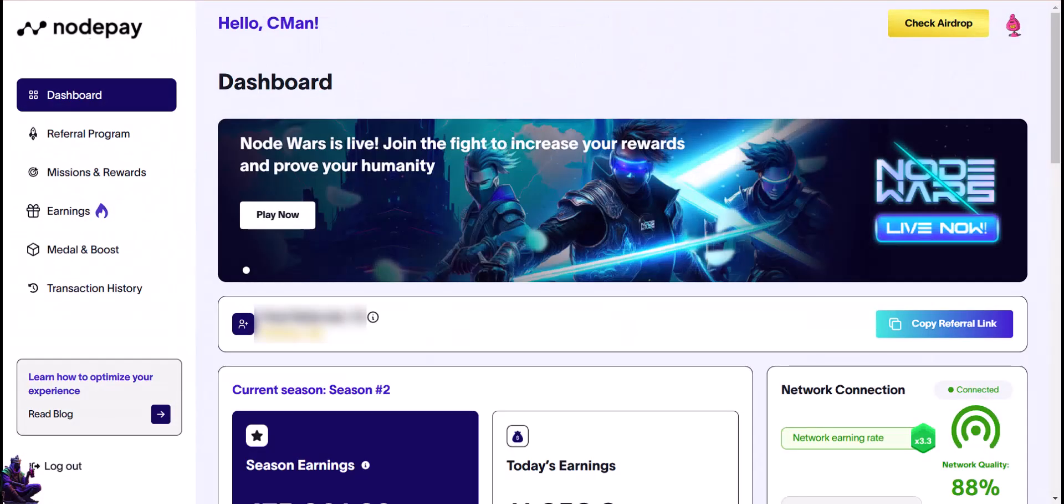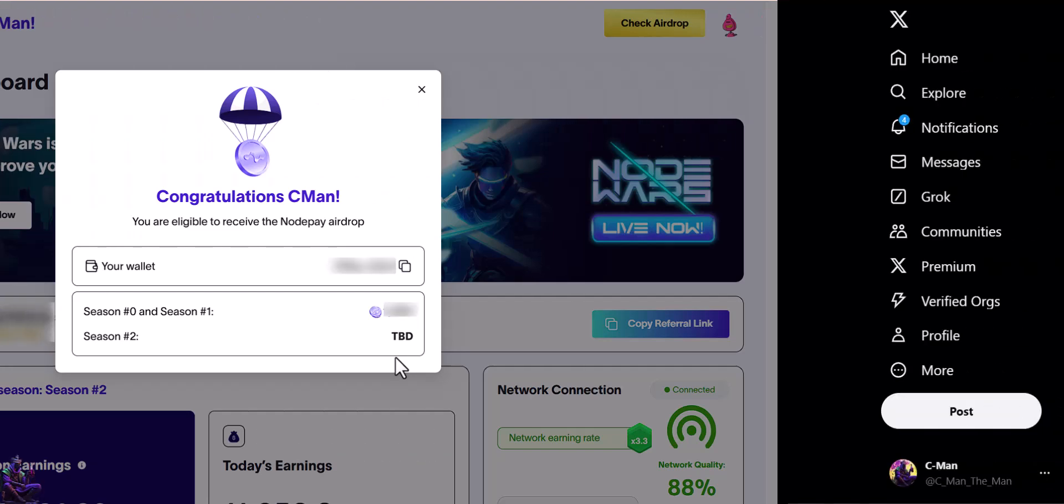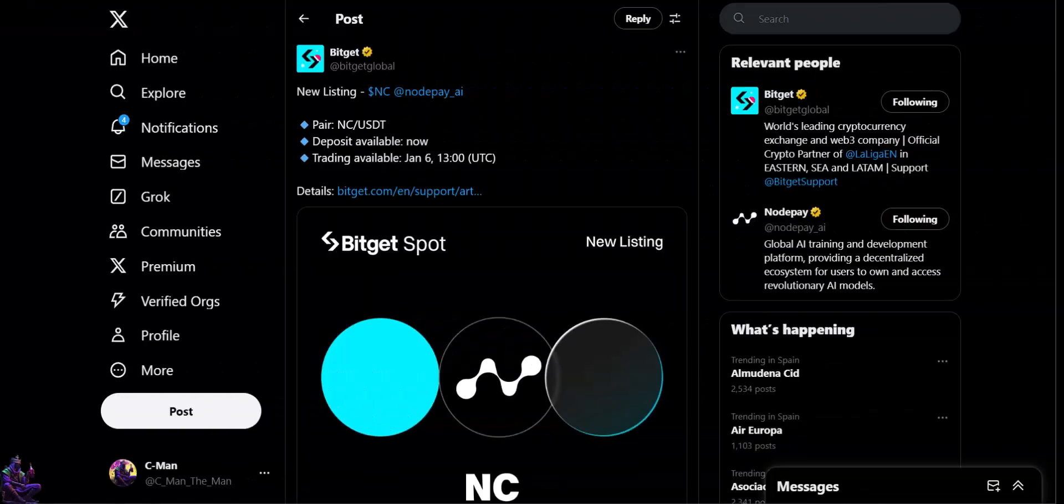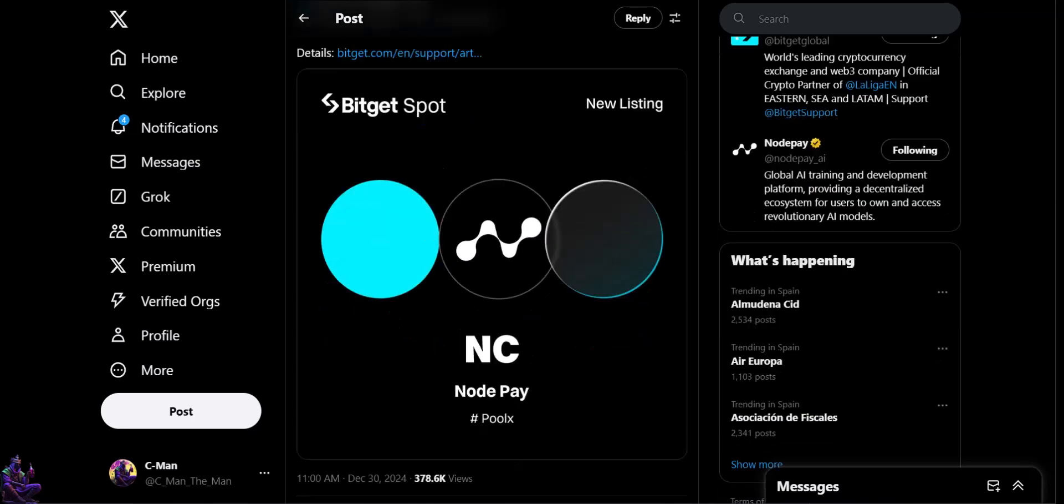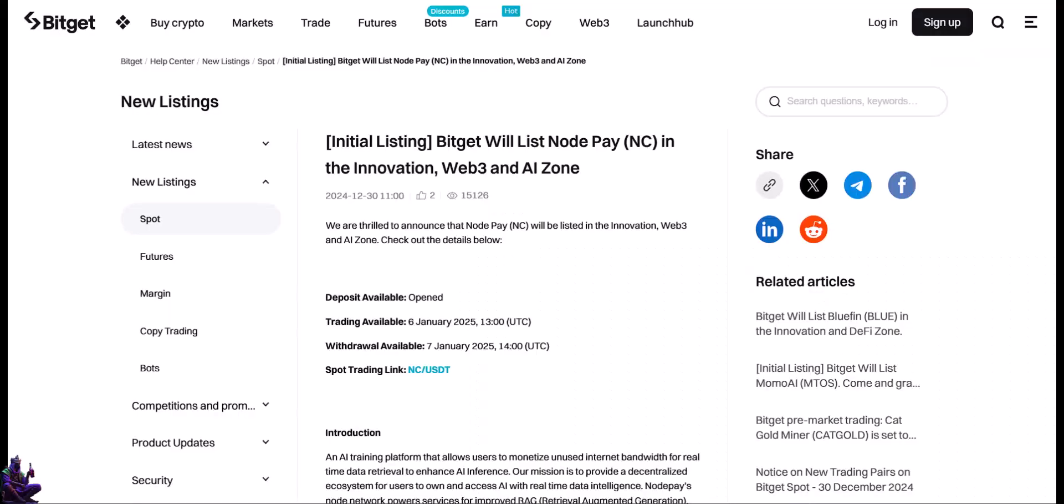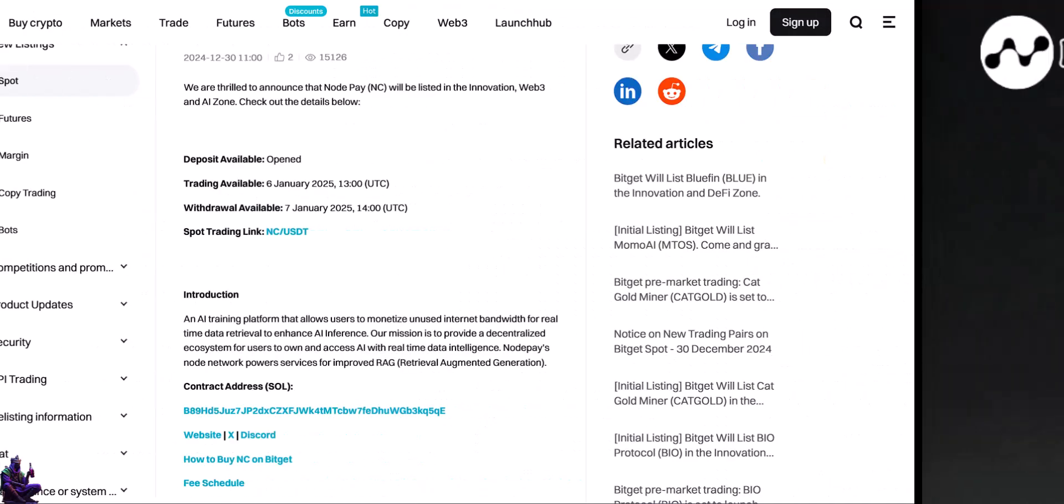This was back in November. In December they released the airdrop checker, and who knows, until you will see this video, maybe the token is already out, but don't worry, we will still be able to earn in the NodePay ecosystem with our nodes. Last information I have before releasing the video, BitGet announced that NC, NodePay coin, will be listed on their exchange on January 6th, 2025. How great is that? Don't miss out mates.